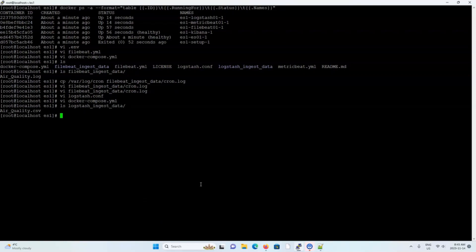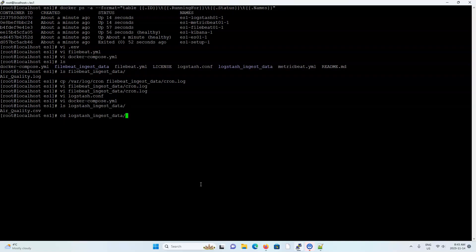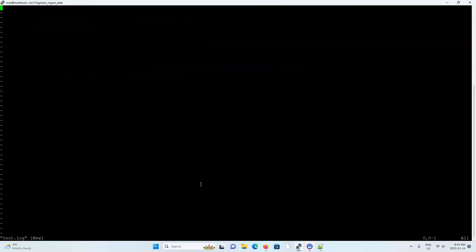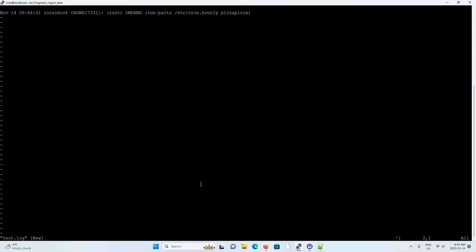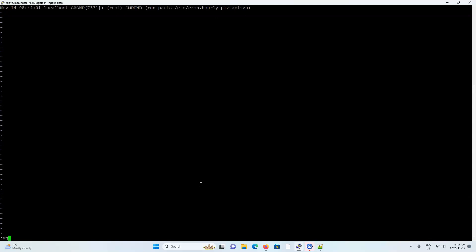But I don't think any of this matters really. Let's just do our own test by making our own log file. So I'm going to go into this directory here. And I'm going to make a file called test.log. And I'll just paste in the same line that I used in the file beat example with the pizza pizza phrase in here. And I'll just exit this file.